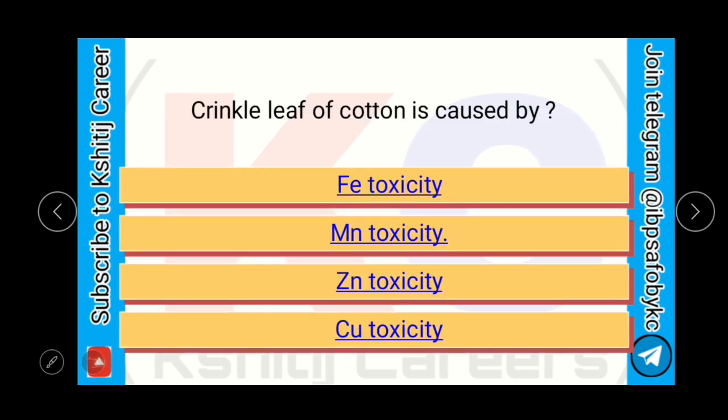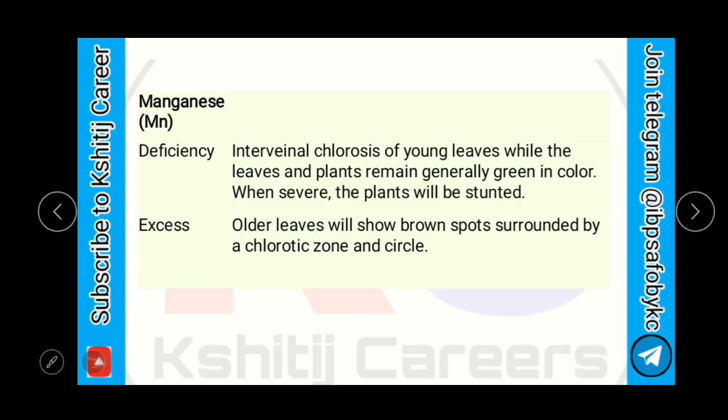Crinkle leaf of cotton is caused by Fe toxicity, Mn toxicity, Zn toxicity, or Copper toxicity. The crinkle leaf of cotton is caused by Manganese toxicity. Here in this slide, deficiency and toxicity symptoms of manganese are given.